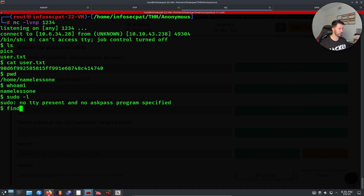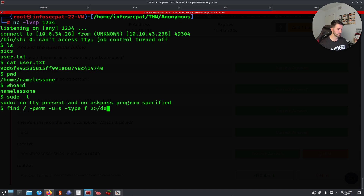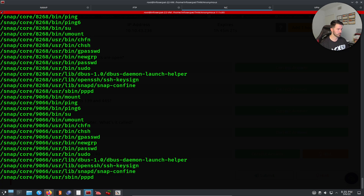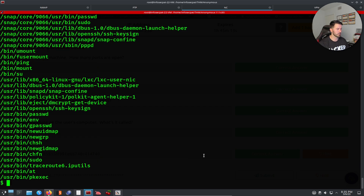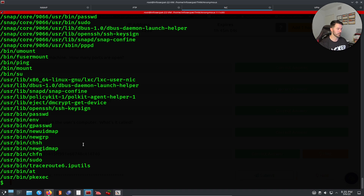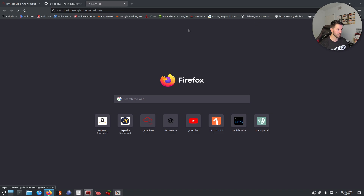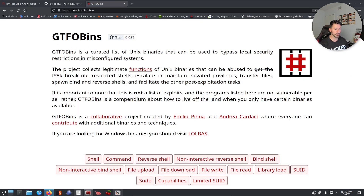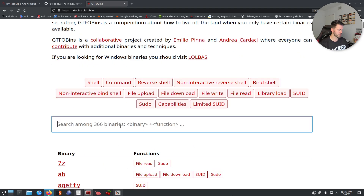I have a cheat sheet where I take notes — taking notes is super critical for things like this. We can run find to look for SUID binaries — find / -perm -u=s -type f 2>/dev/null. We found /usr/bin/env with the SUID bit set. Now let's go out to GTFOBins and look up env under SUID to find the exploit.